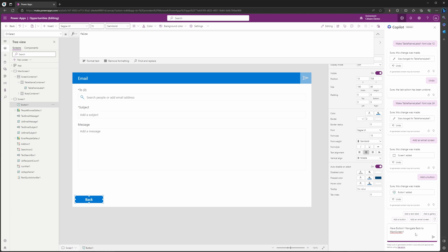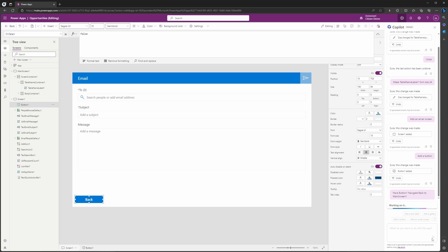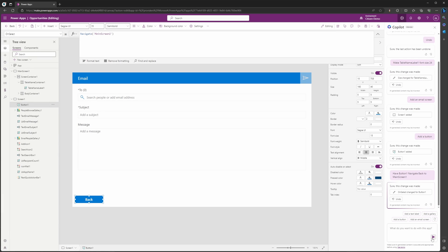—and I have button one, our back button, selected. If I go ahead and hit send—